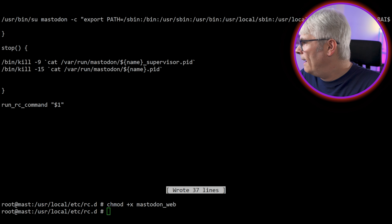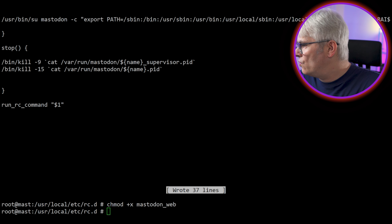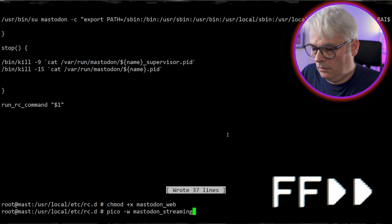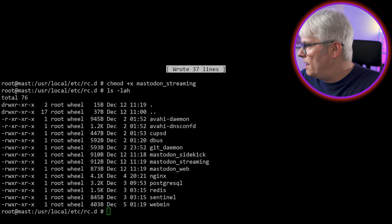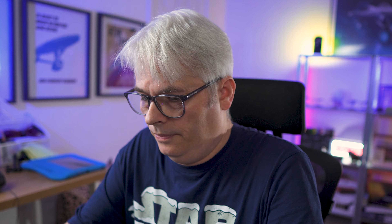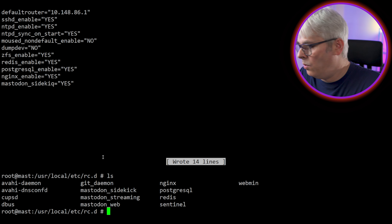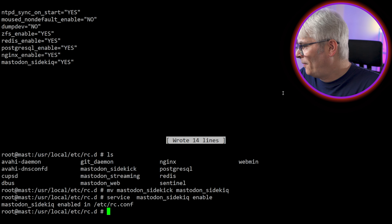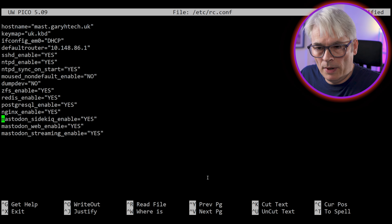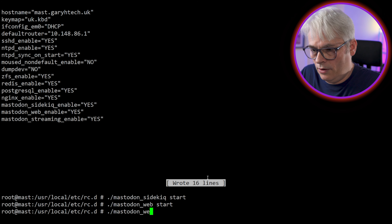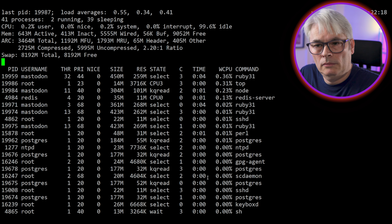Admin user? Yes please, let's call it admin. I can power on the Mastodon server. Stefano has created a few RC scripts for us, so let's get them. Let's go to /usr/local/etc/rc.d. We haven't set up Nginx yet and I will do that in the next video, but I just want to get this bit sorted. Let's get the RC scripts sorted.